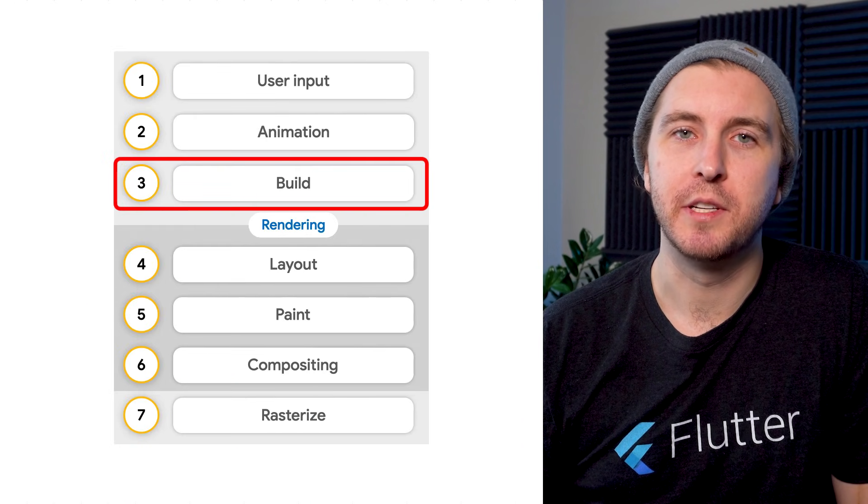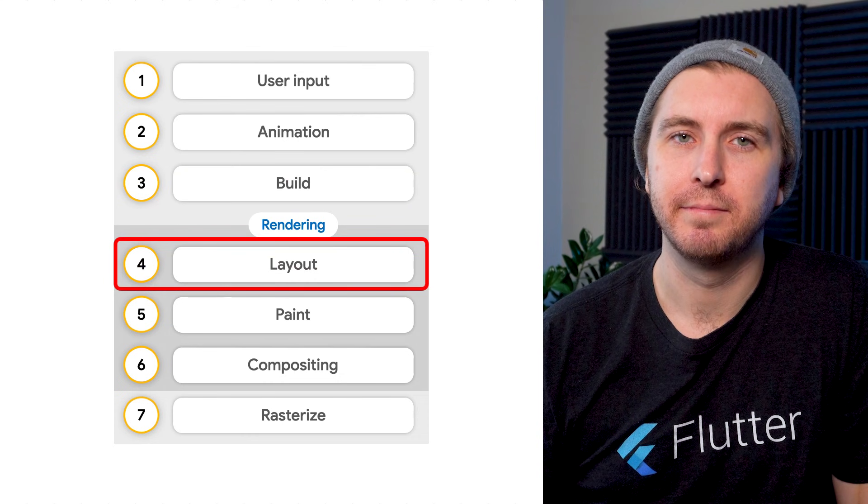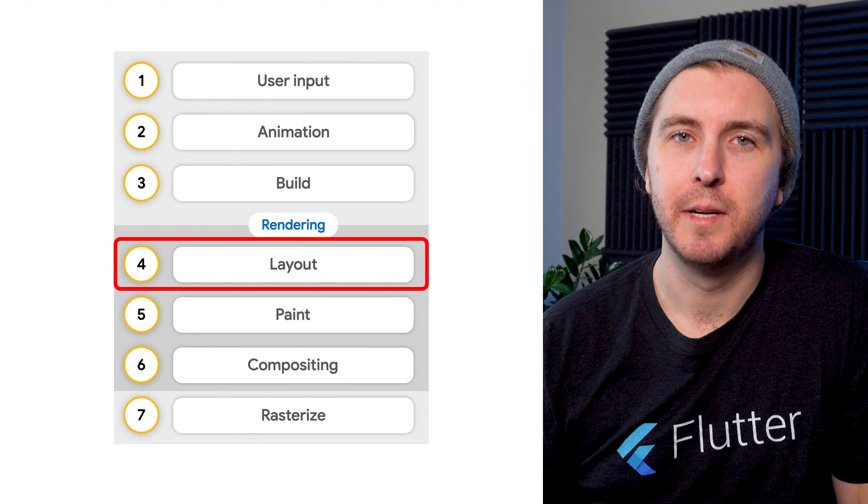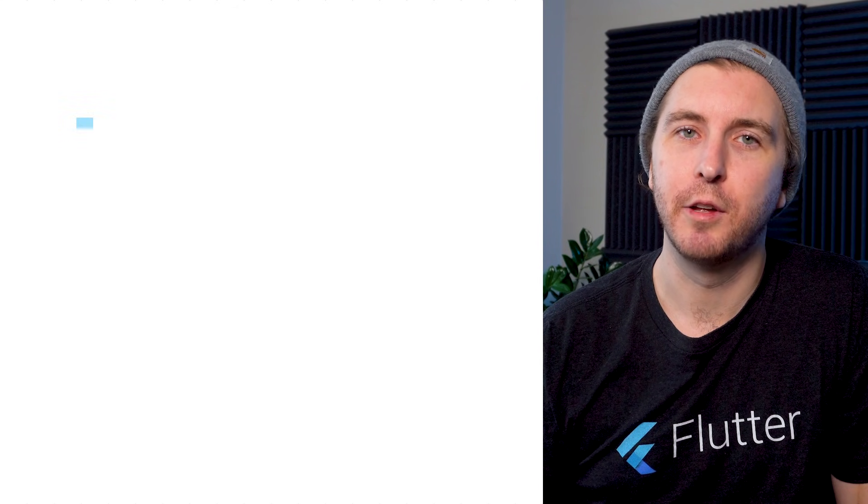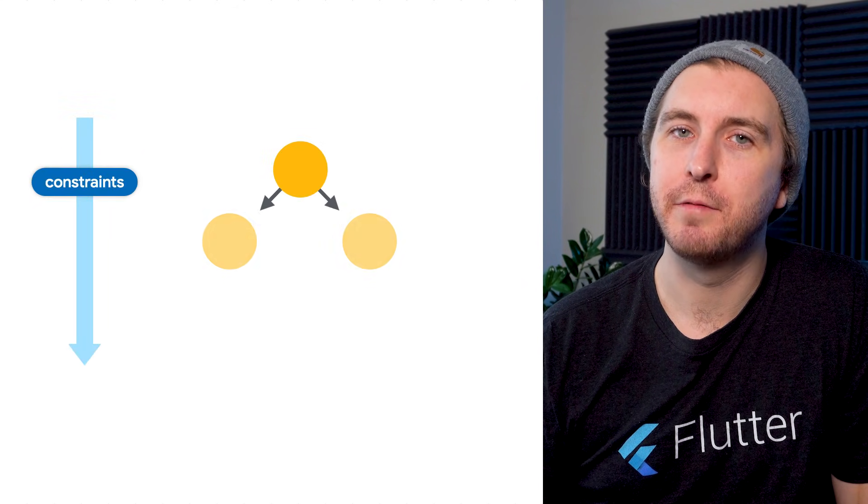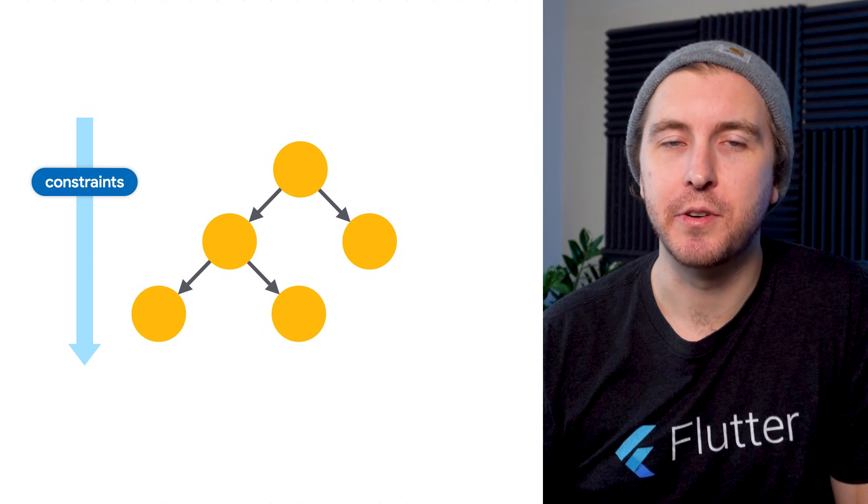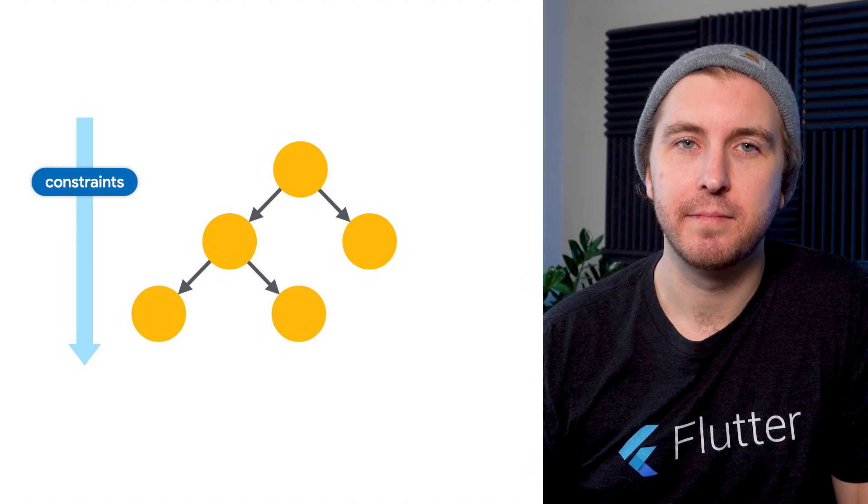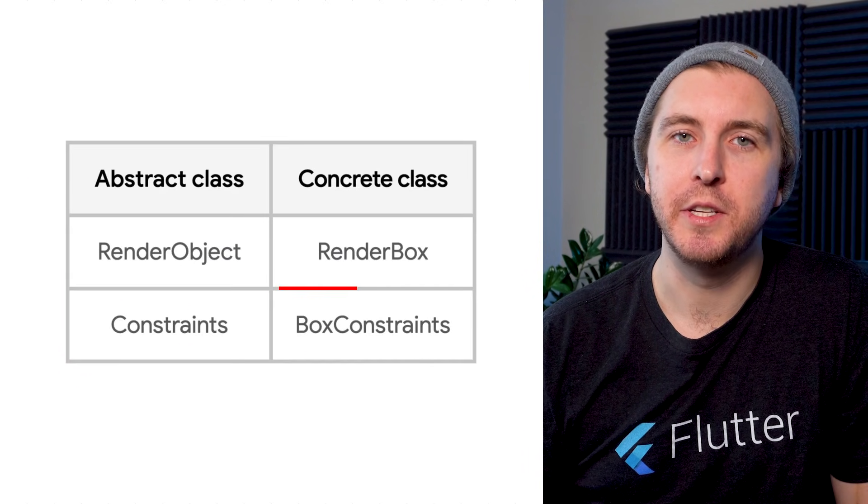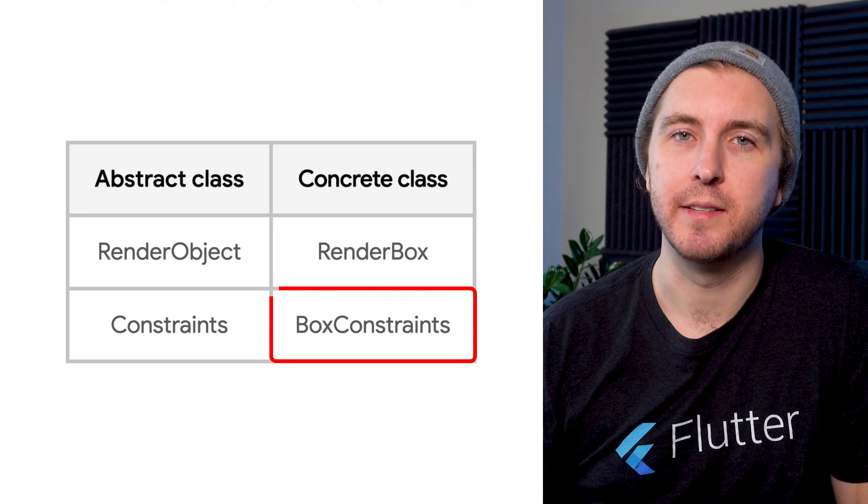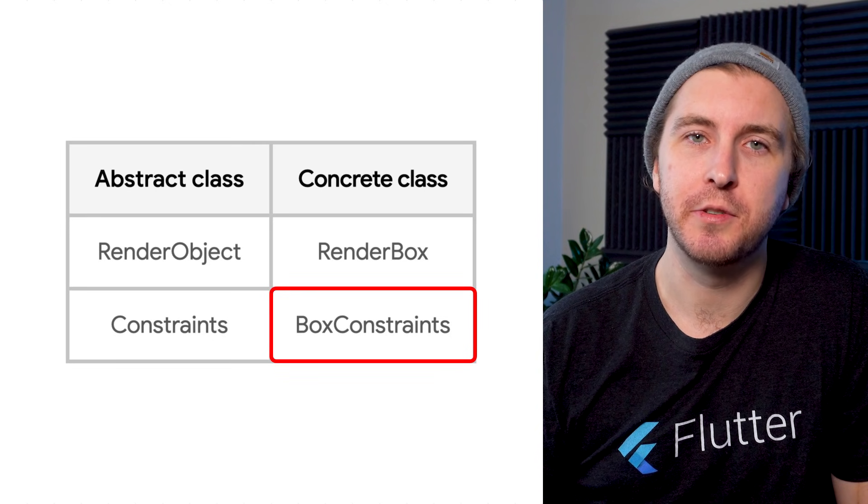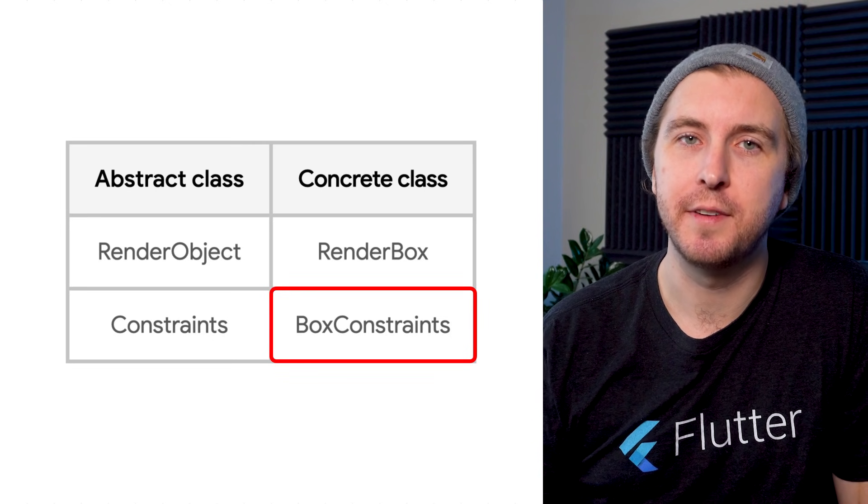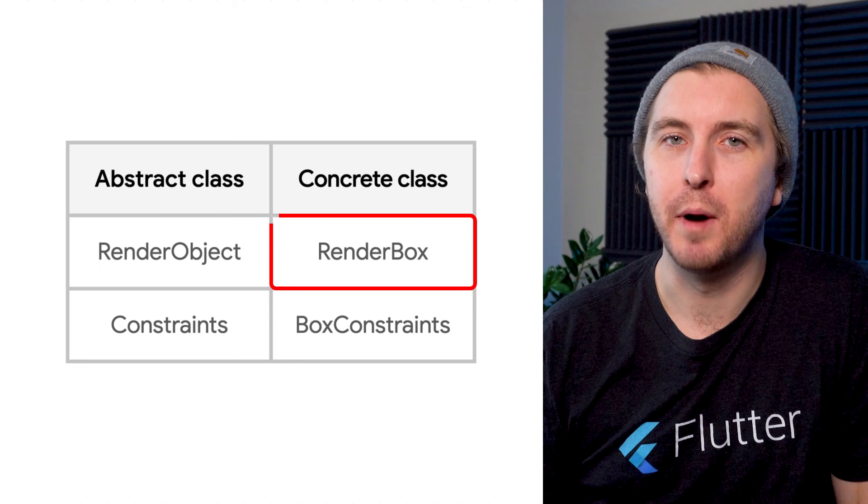Render objects are responsible for layout and painting. During the layout phase, Flutter walks the tree of render objects, passing down constraints. Most widgets use box constraints, which are two-dimensional constraints for a specific type of render object called a render box.